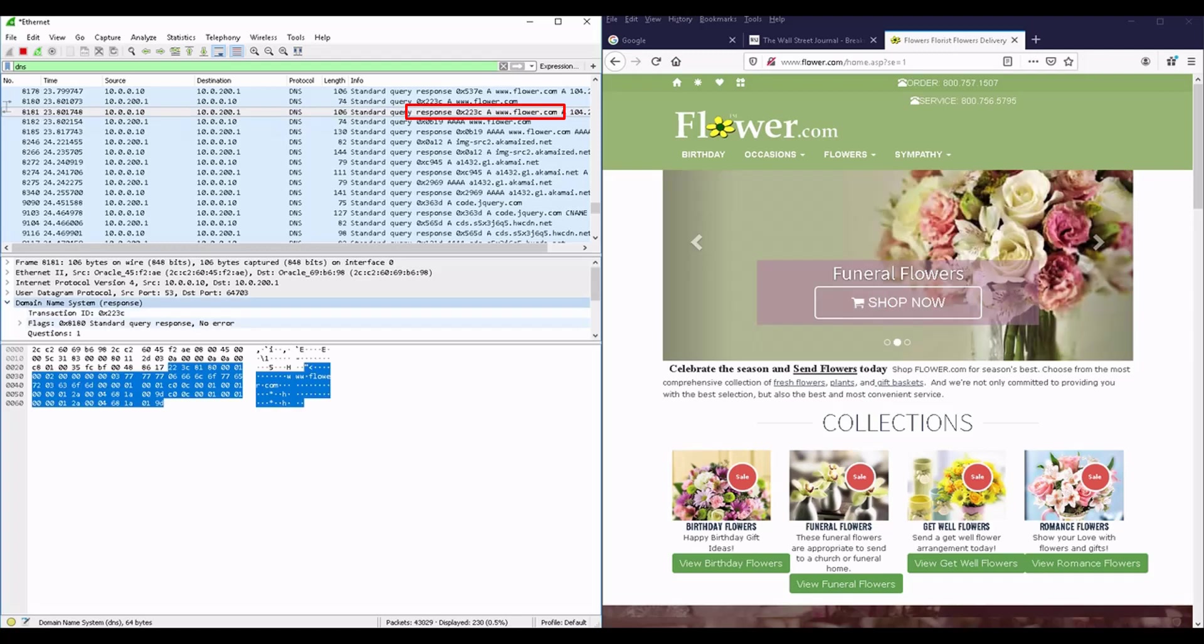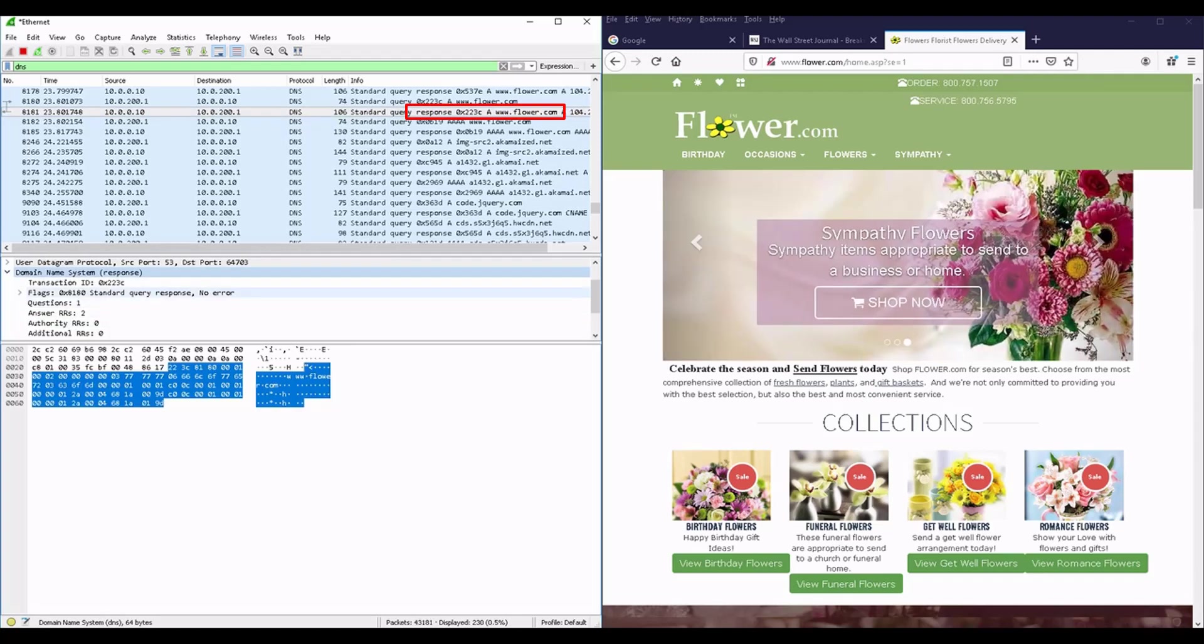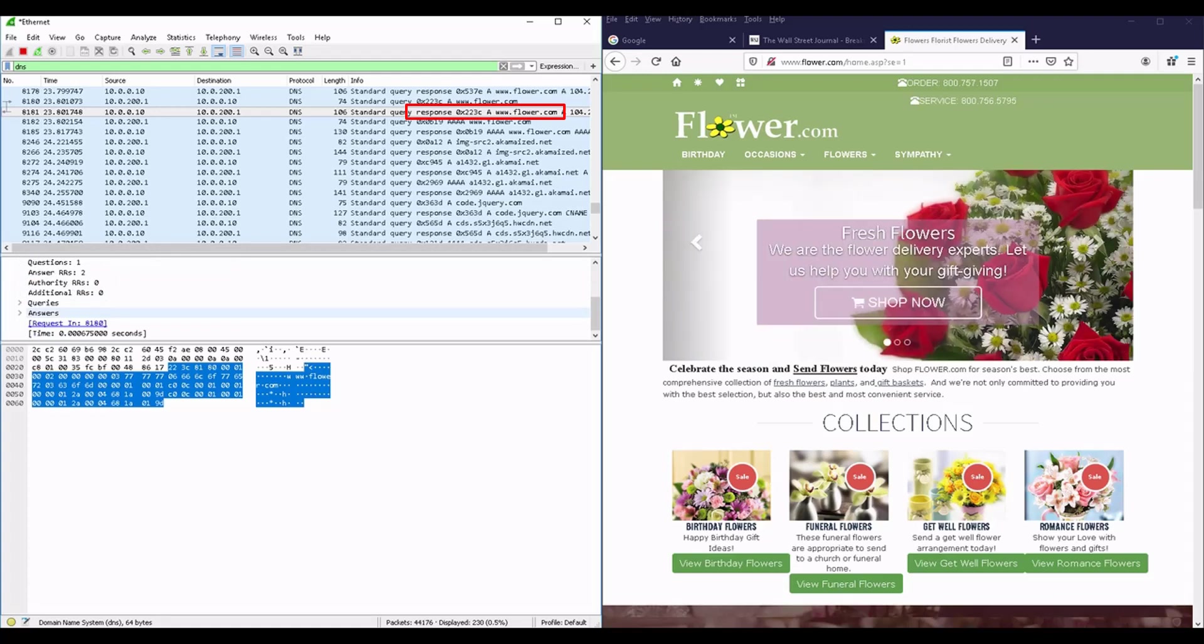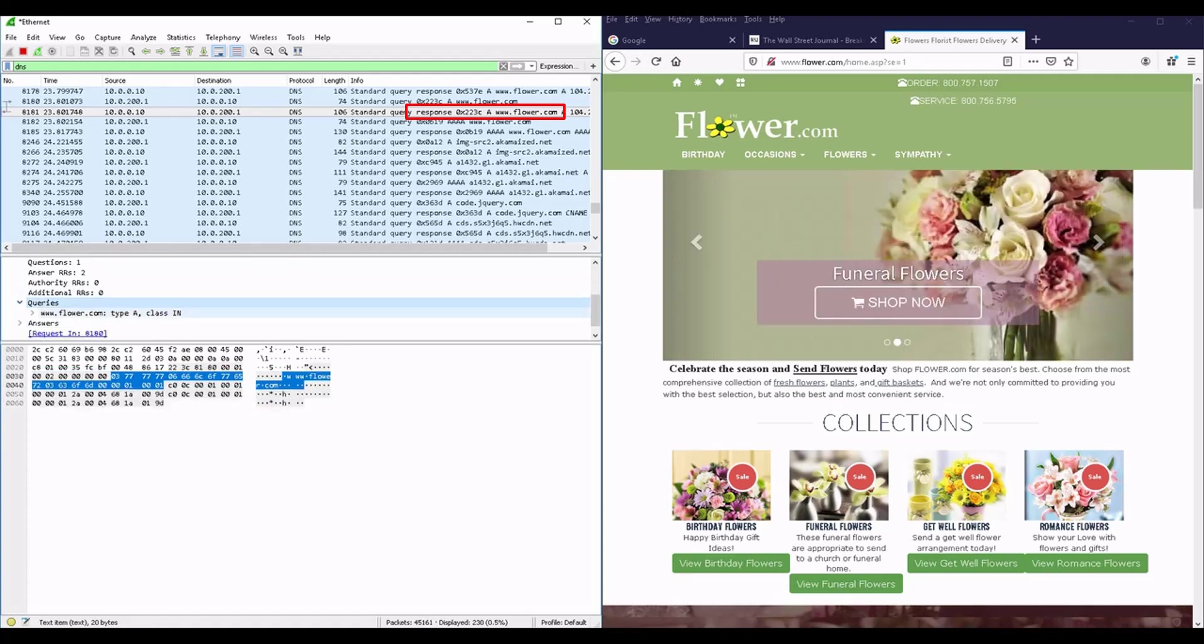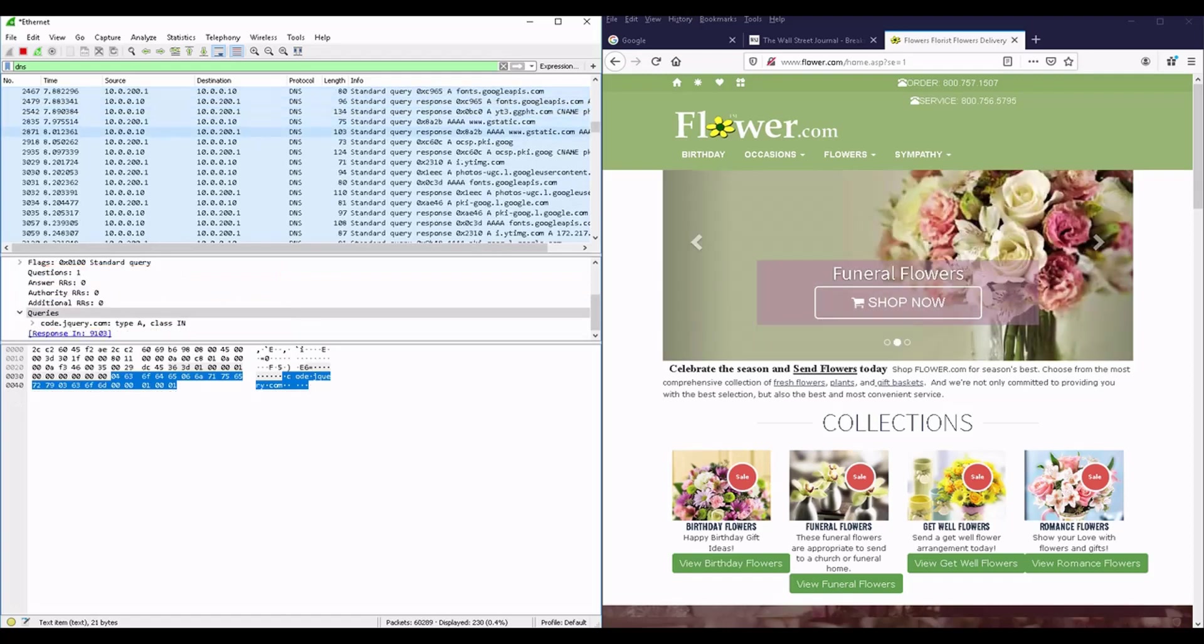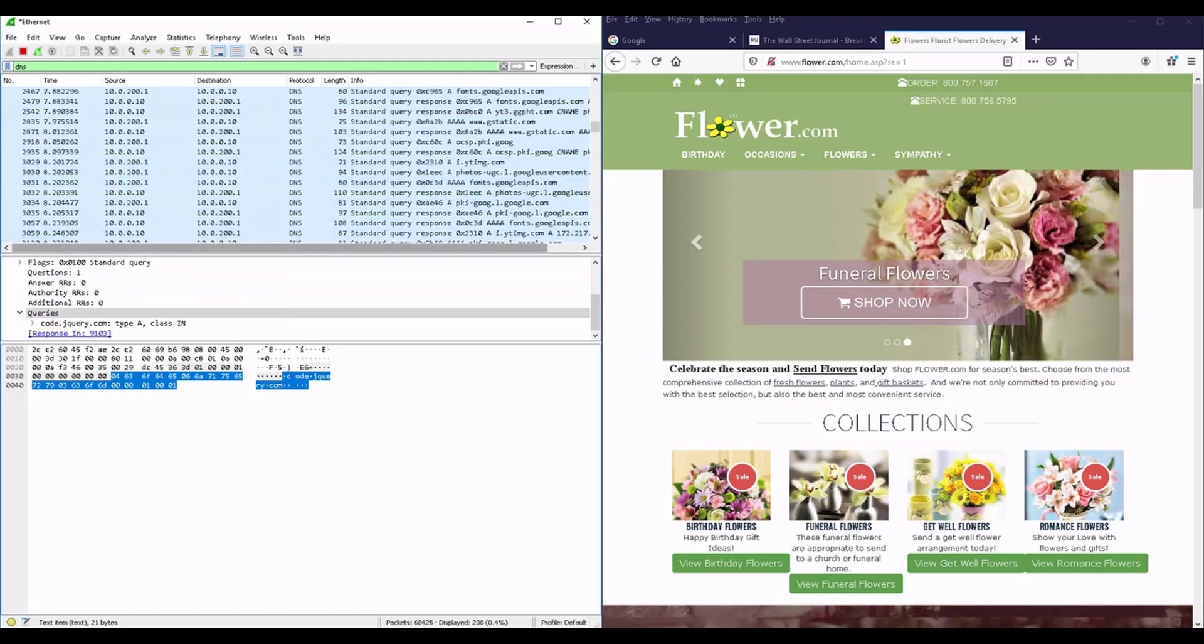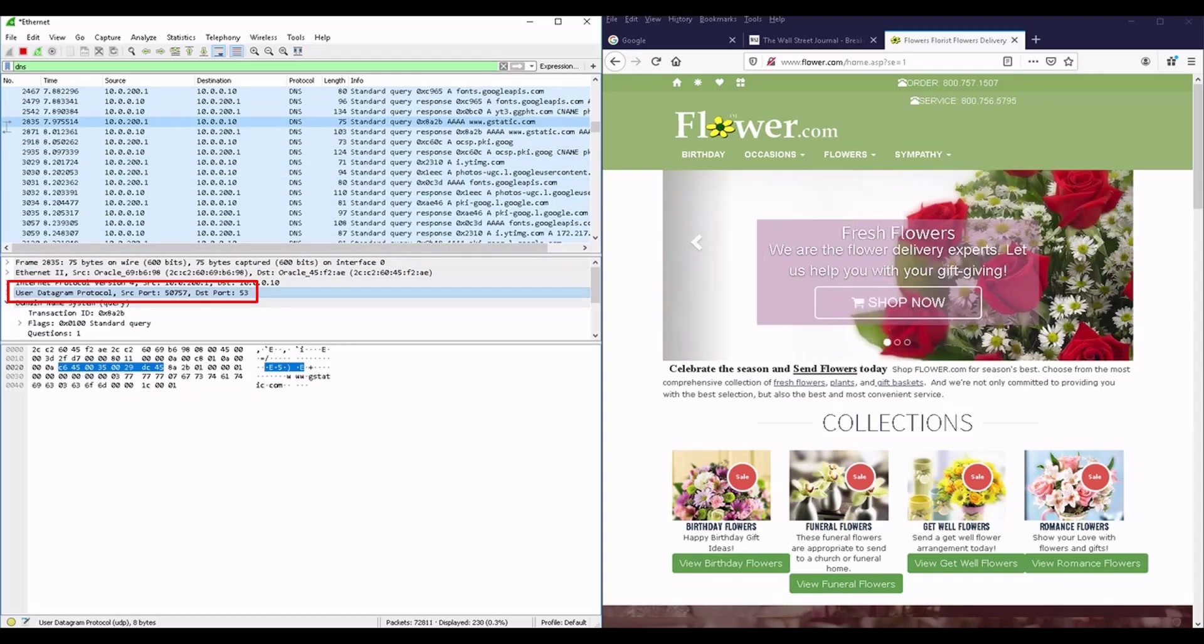You will be able to see again the query about the domain name and the answer to this query with the IP addresses representing the domain name. Again, you can see them in a very clear text format. Of course you note it is a UDP protocol which uses destination port number 53.